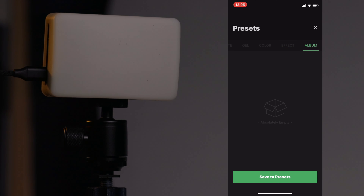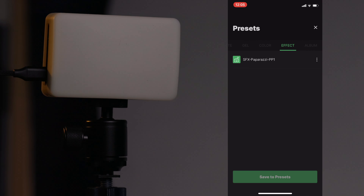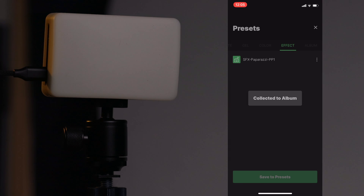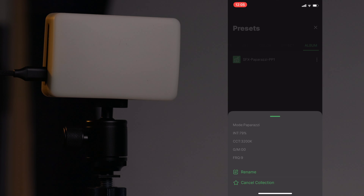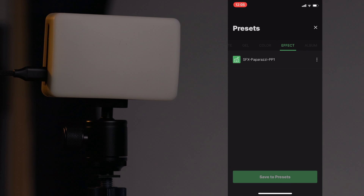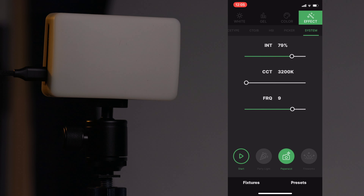You can delete presets if you accidentally saved one or don't need it anymore. You also have an album where all your presets collect — you can save to presets, collect to album, rename your collections, and organize special effects into groups. There's a whole lot you can do with this, and I'm sure I didn't touch on absolutely everything, but hopefully you can see just how deep the app is.